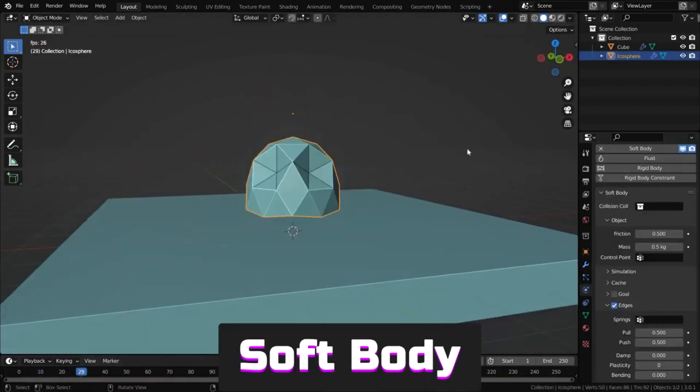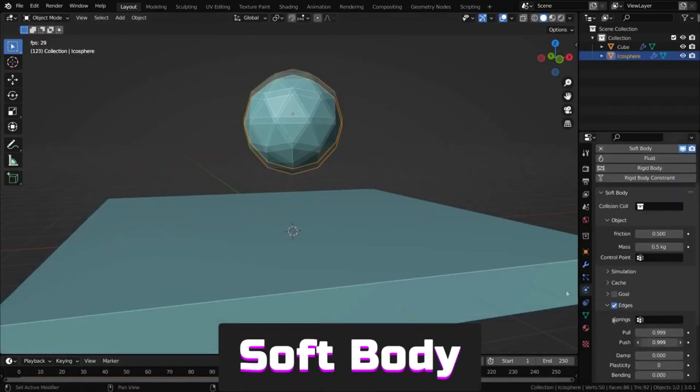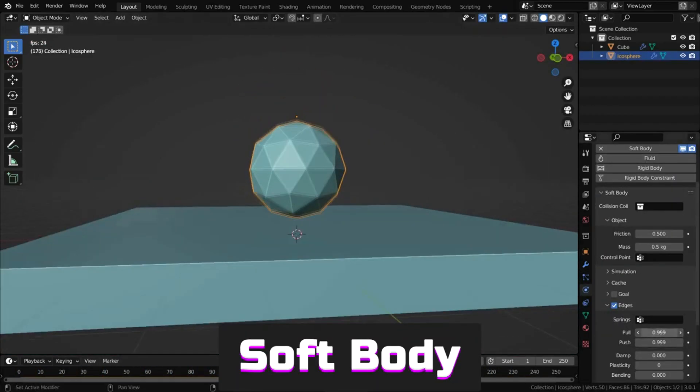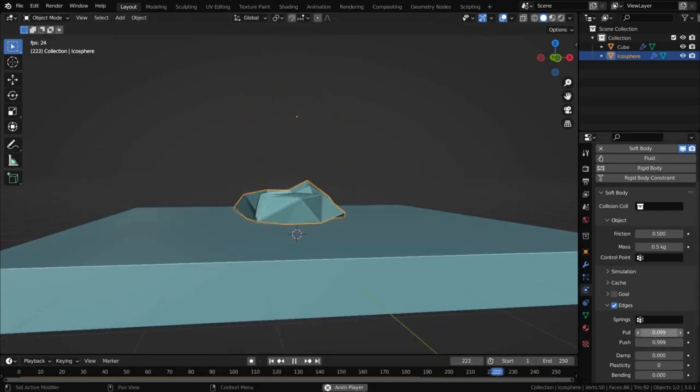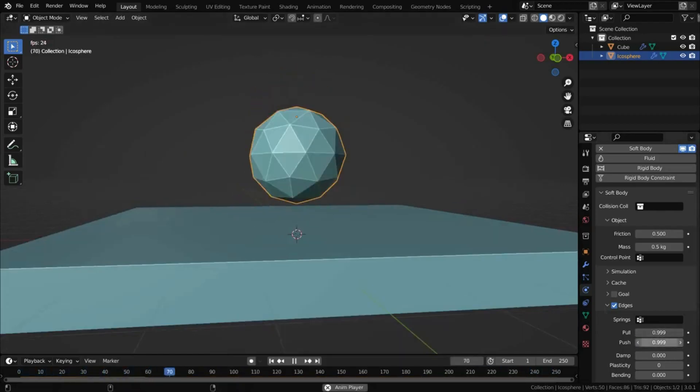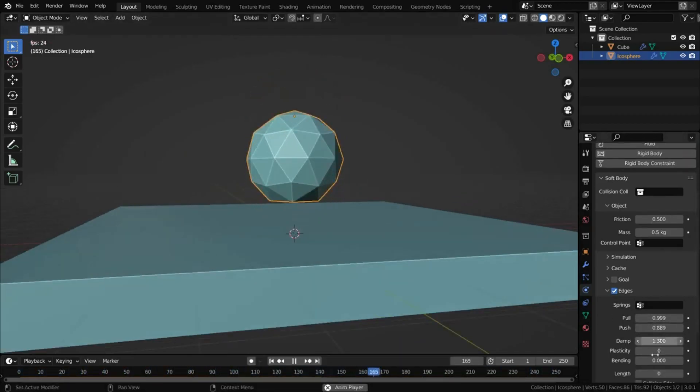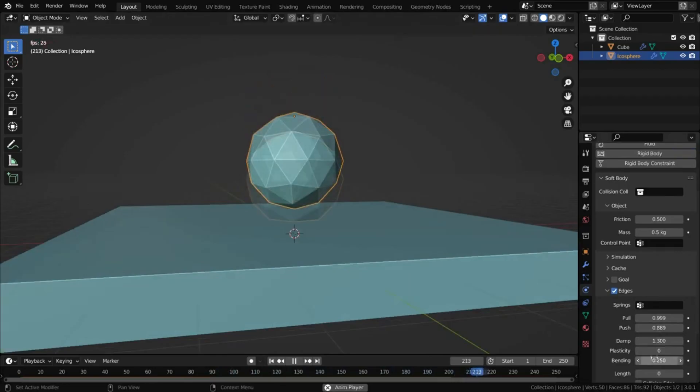Soft body simulates soft bodies with many settings: plasticity, damping, friction, stiffness and more, and is great for things like cloth animations.